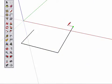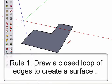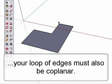The first rule you already know about. When drawing edges, you must draw a full closed loop of edges to create a surface. However, this closed loop of edges must also be coplanar. What does that mean?